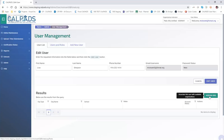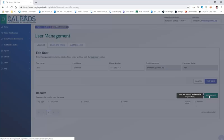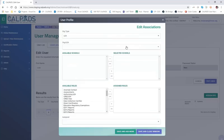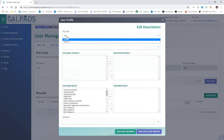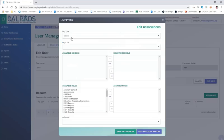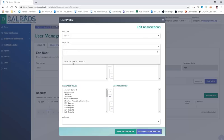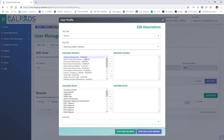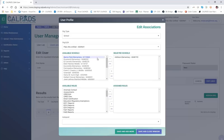We need to assign Lisa Simpson an organization type associated with Palo Alto. For the purposes of demonstration, first I'm going to show you how to assign a school type. This would be an individual who has one or more school sites where they work with data. In this case, I've selected Addison Elementary School from the list of available schools in the Palo Alto Unified LEA. I'm going to ask Lisa to work as the anomaly contact, and I can select by double-clicking.